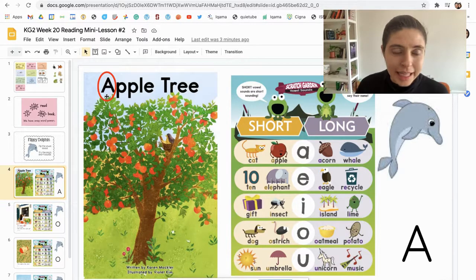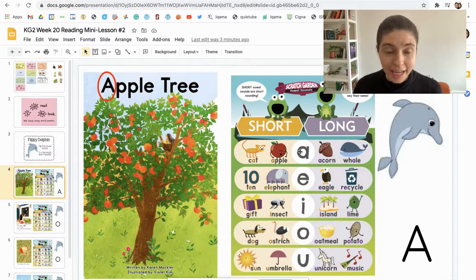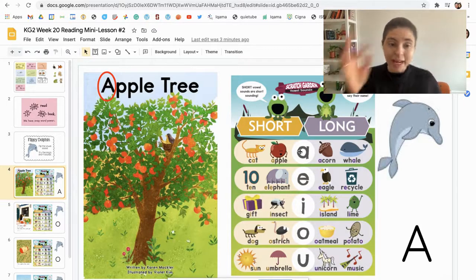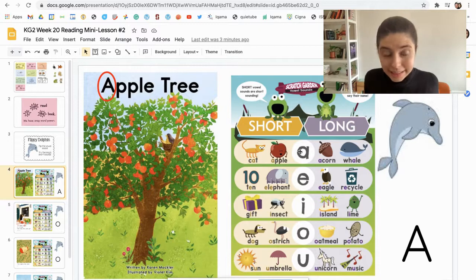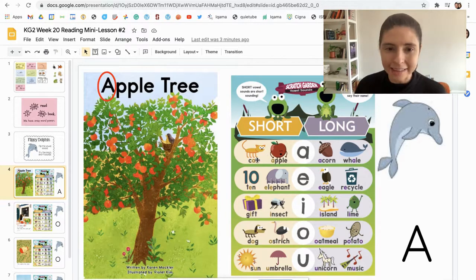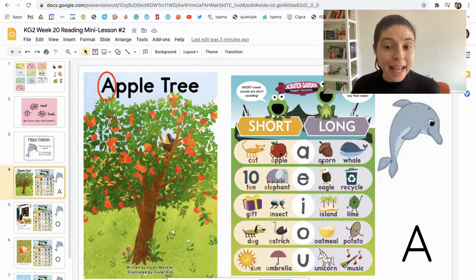This vowel is A. The letter name is A. Here's a nice little table to help me remember: the short A sound — Jolly Phonics — 'ah, ah, ants on my arm,' and the long sound is when A says its name: 'A.' So the short sound is like 'apple,' and the long sound is like 'acorn' or 'whale.'